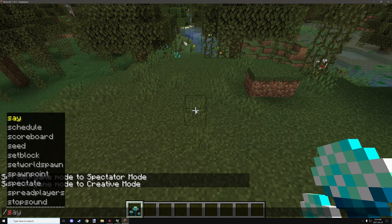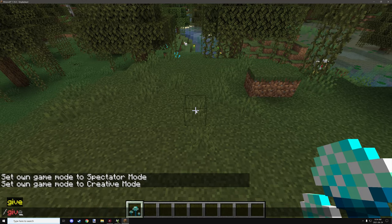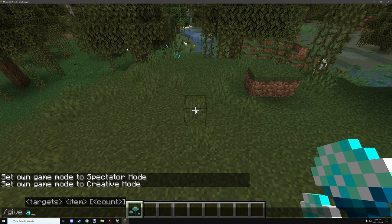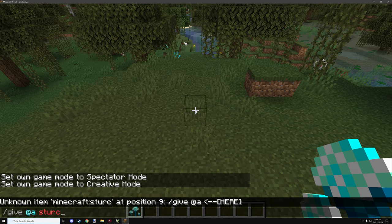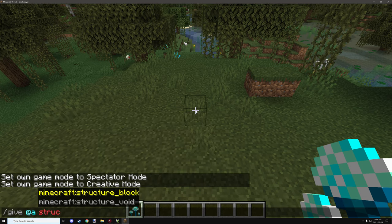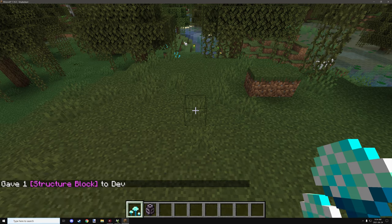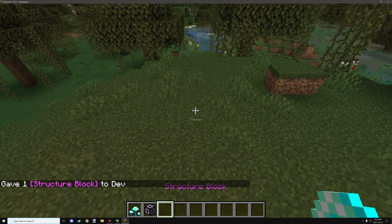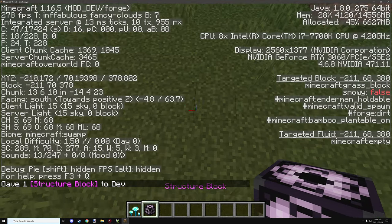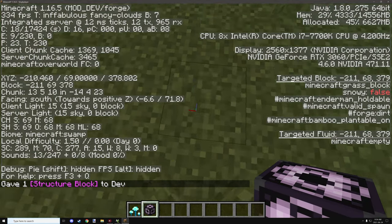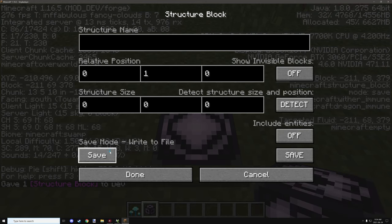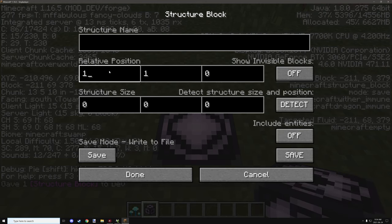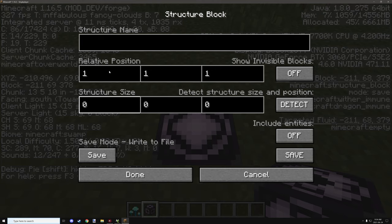So if we grab the block for the structure and then we need a structure void or structure block. So give and then add a structure and structure block should come up. And then what you want to do is you just want to look at the axis. Place that down like that.